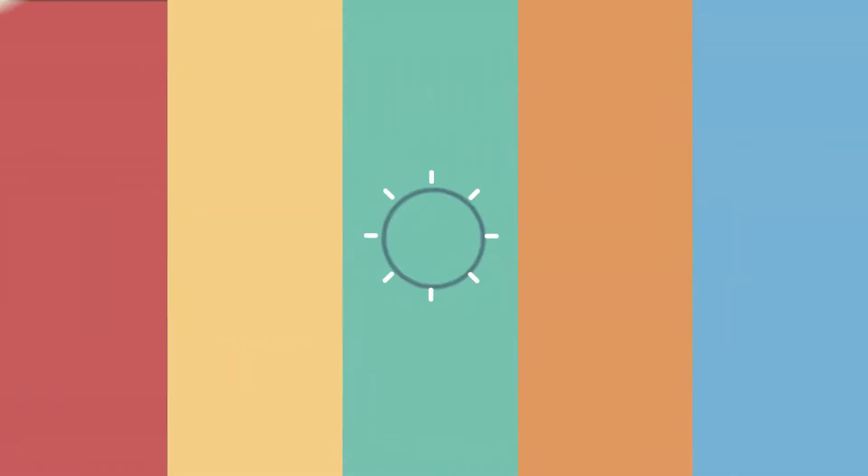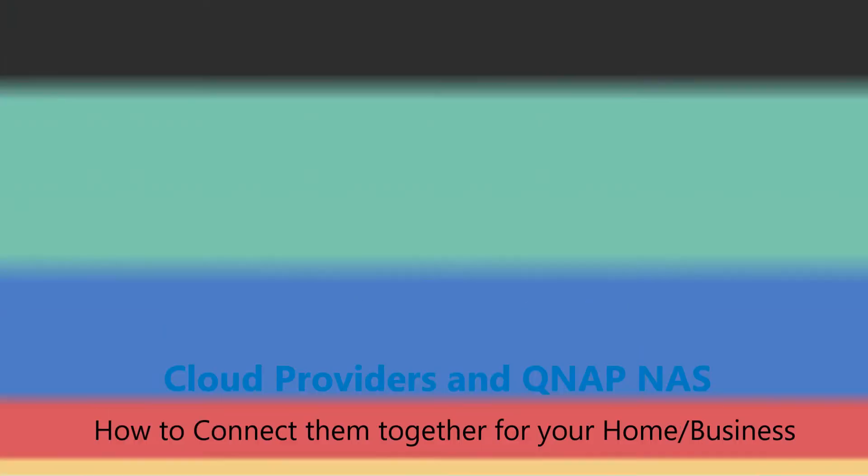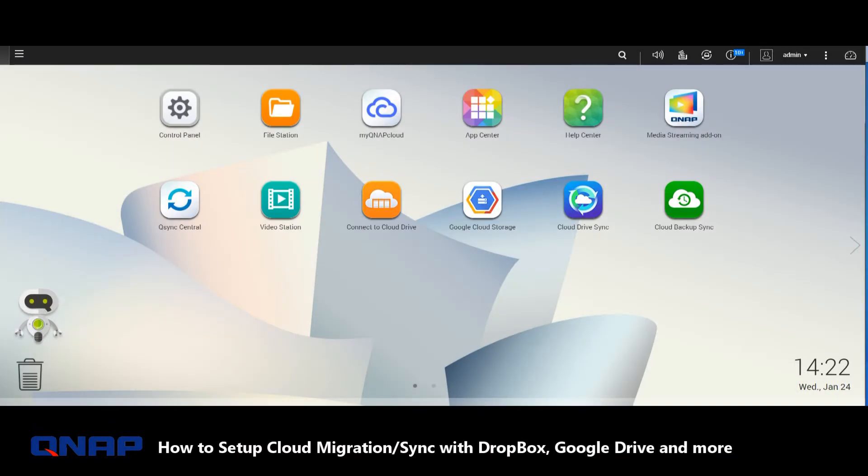Hello and welcome back to NAS Compares. Today I want to tell you just how easy it is to synchronize your QNAP NAS with a third-party cloud provider such as Dropbox, Google Drive, and the rest, and how easy and fantastic it is to have your localized cloud as well as a little bit of cloud storage from a third-party cloud provider like Google Drive and Dropbox to back up those files that matter the most to you so you haven't got all your eggs in one basket. So let's get started.